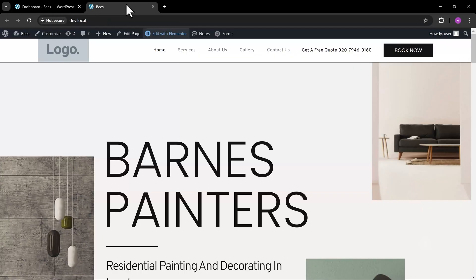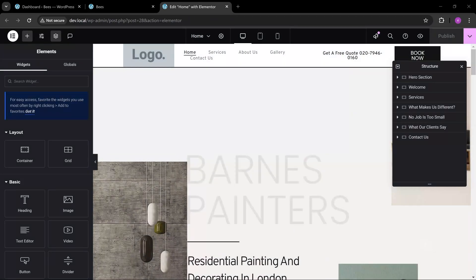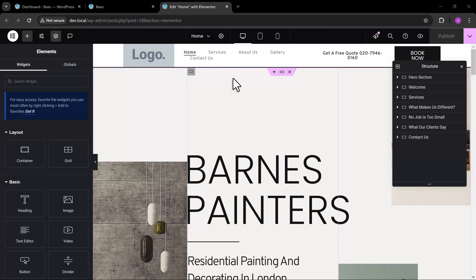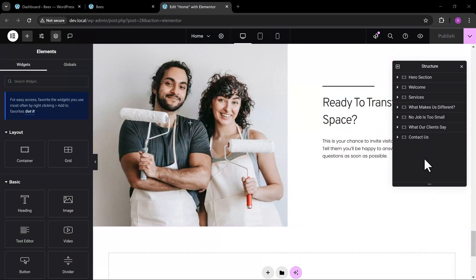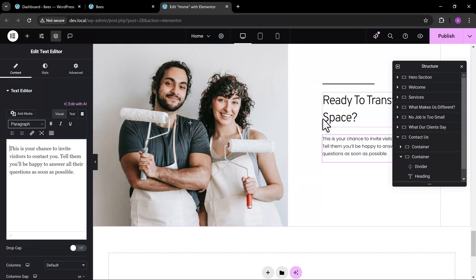In this video, I'm going to show you how to add a Gravity Forms form in Elementor. This is a fairly easy process, so let's get started.